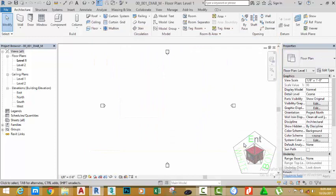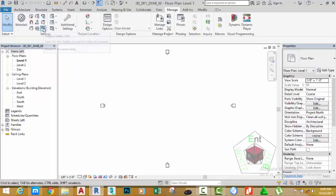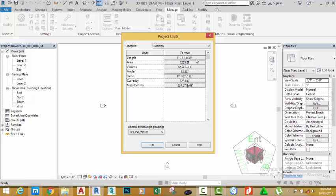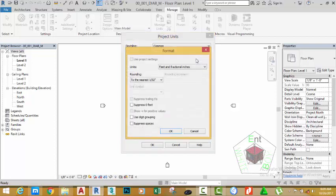Now go to the Manage tab and in the Settings panel click Units. This brings the Project Units dialog box. In the Length section, click the tab next to Length. This brings the Format dialog box.